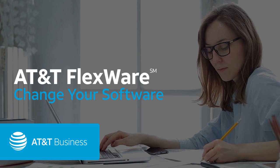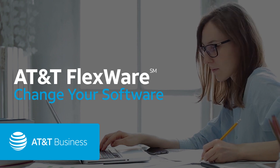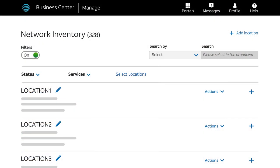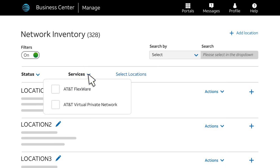Let's say that you need to update a WAN IP address for your router. You'll start on the Network Inventory page. Expand the Services filter to find your FlexWare assets, then check AT&T FlexWare.